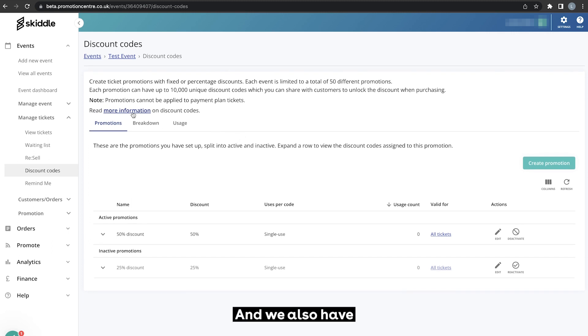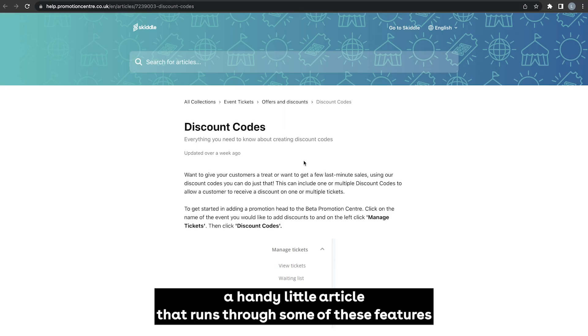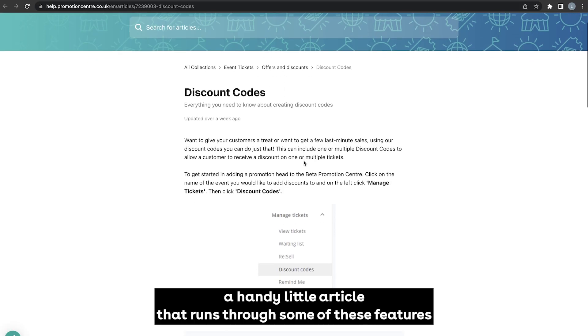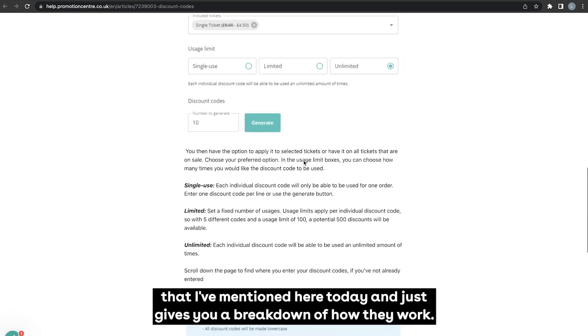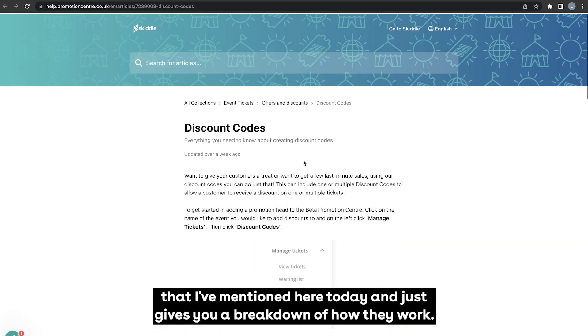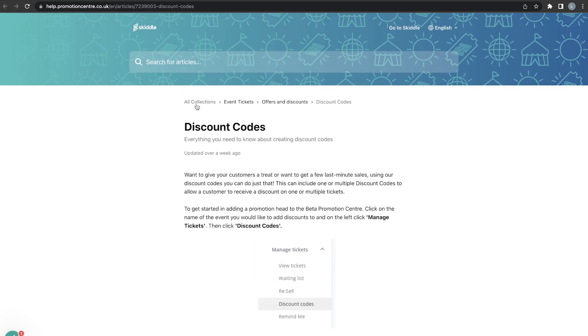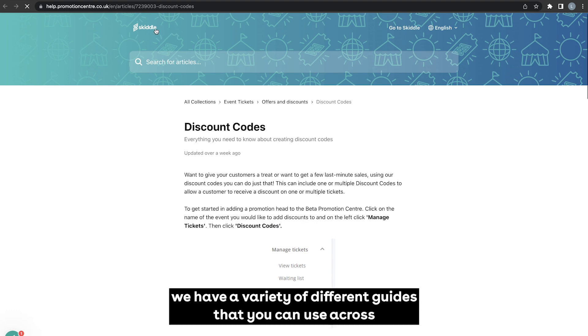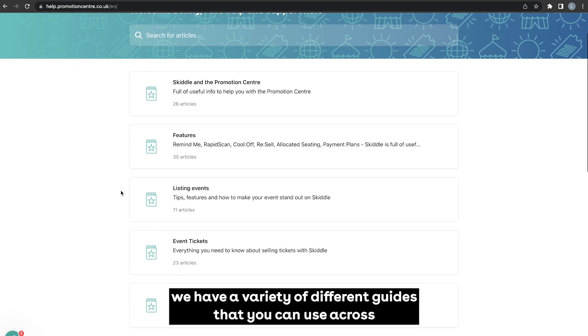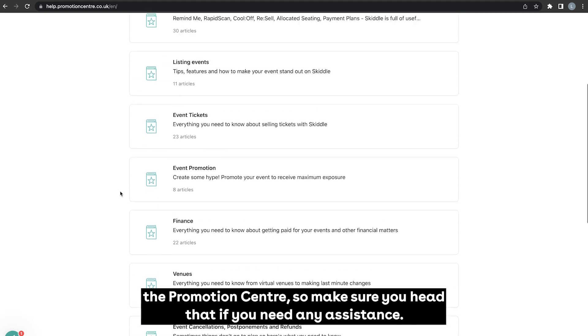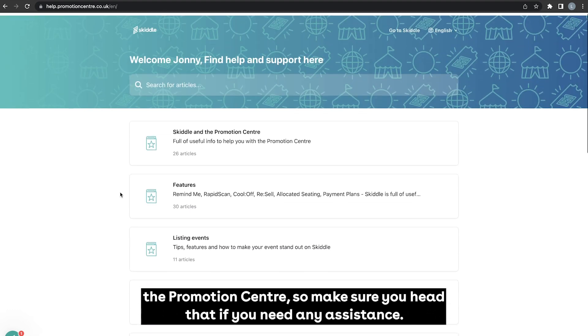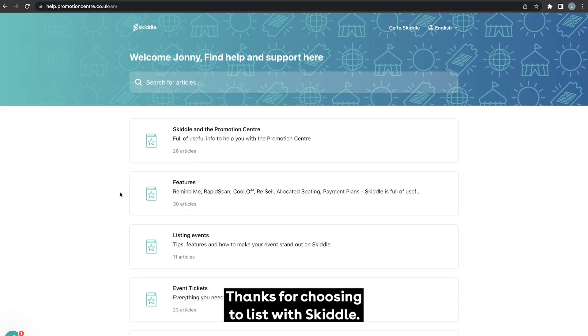And we also have at help.promotioncenter.co.uk a handy little article that runs through some of these features that I've mentioned here today and just gives you a breakdown of how they work. Also available at help.promotioncenter.co.uk we have a variety of different guides that you can use across the promotion center, so make sure you head there if you need any assistance. Thanks for choosing to list with Skiddle.